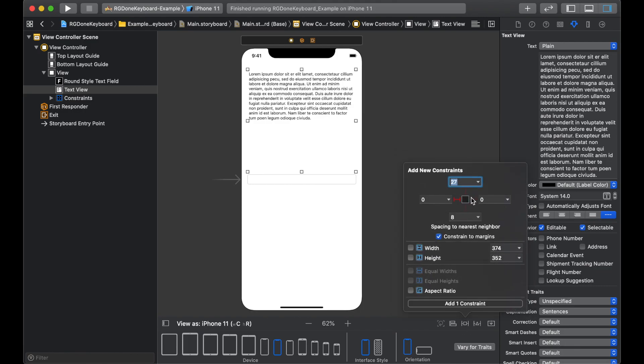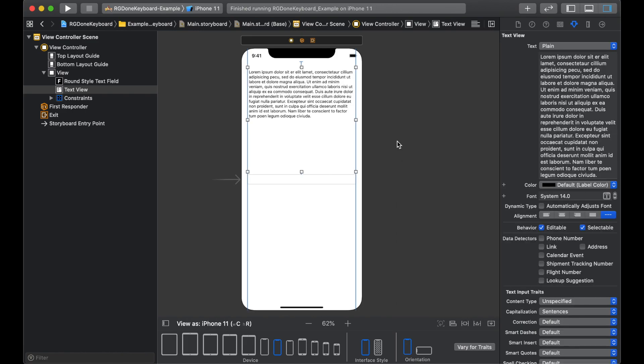For constraints, we'll give leading, trailing, bottom and 20 from the top. That will be enough.